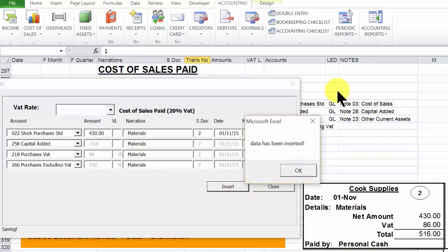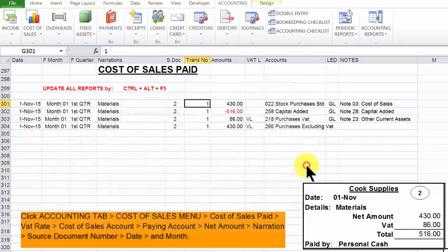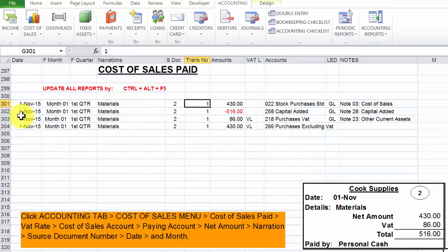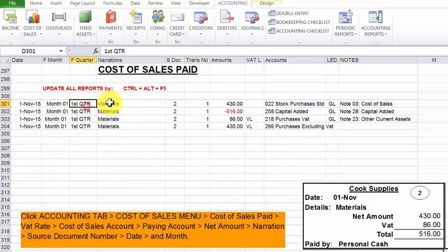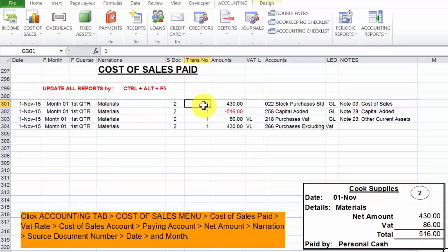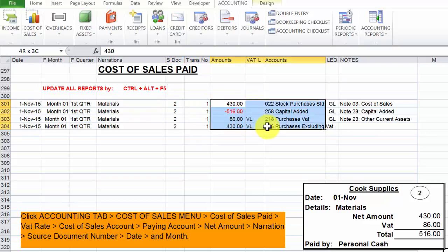When insert is clicked, the data is pasted behind there. So we click OK. And the form disappears. As you can see, we've got our date, we've got the month, the quarter, narration, document number, transaction number, the amounts, and the accounts to be affected.